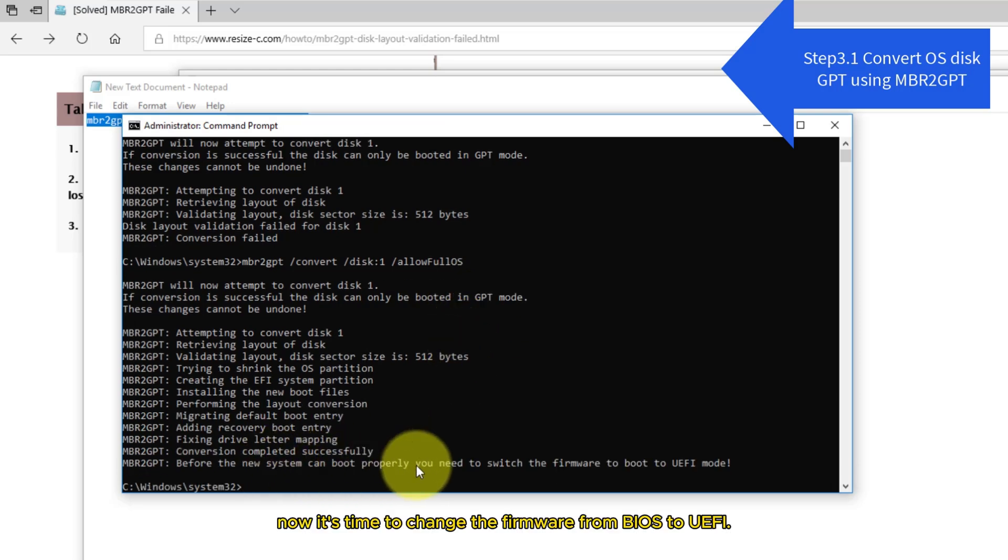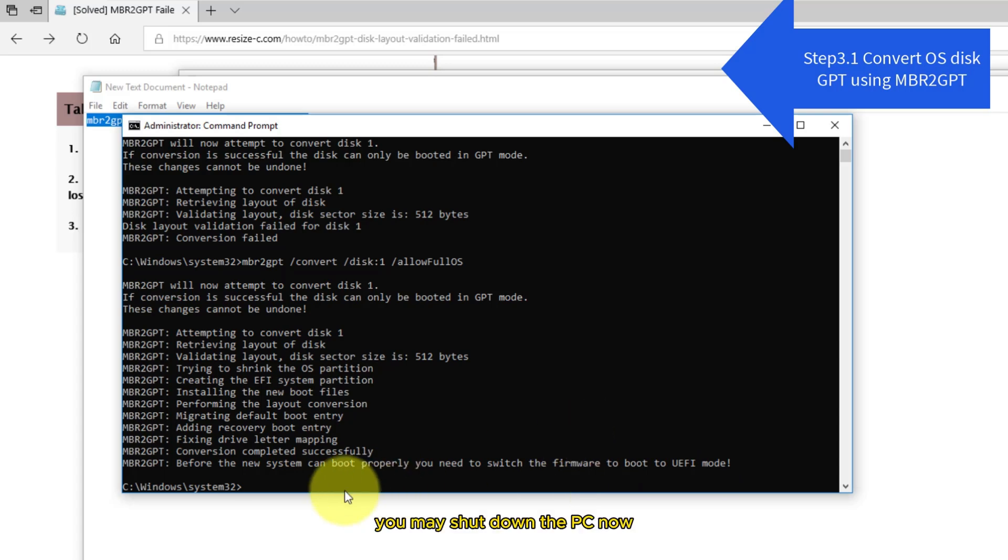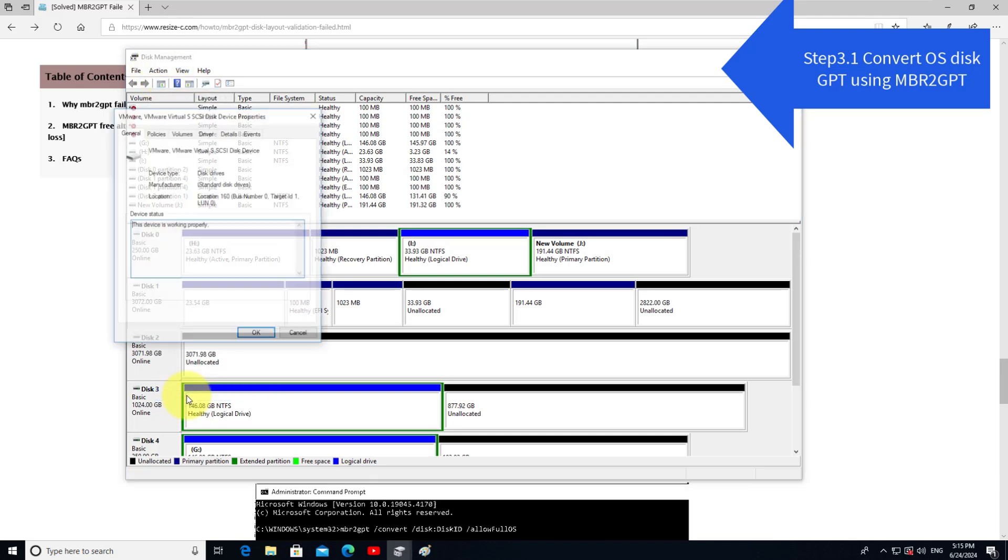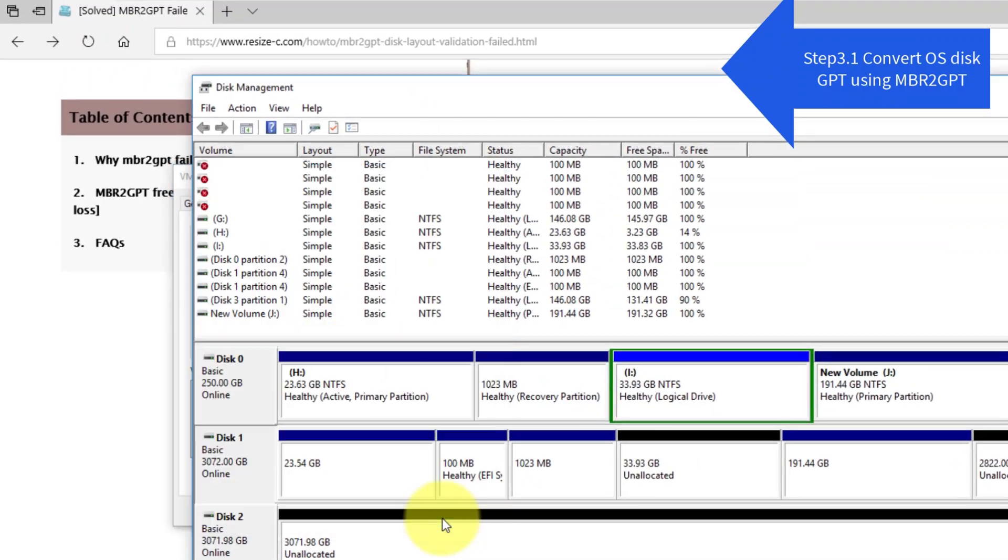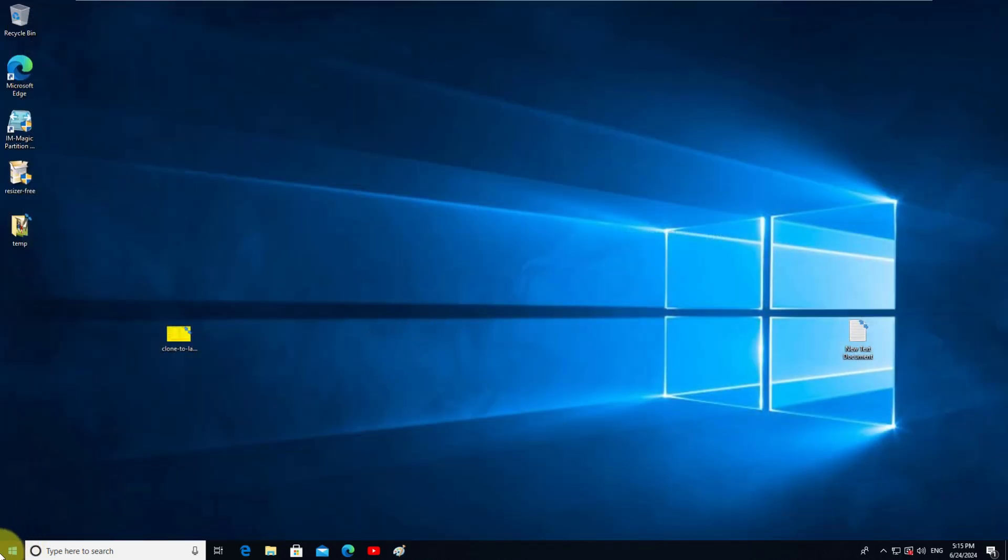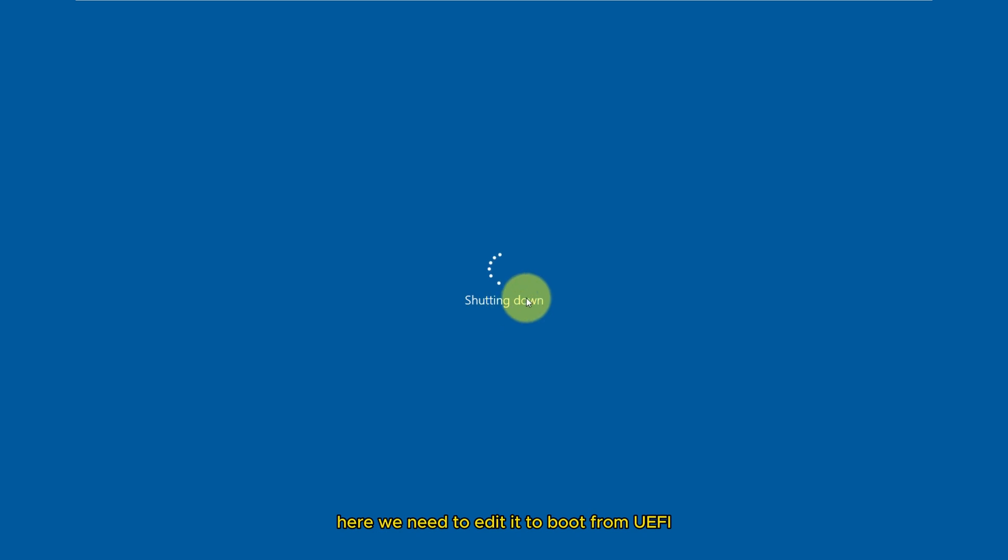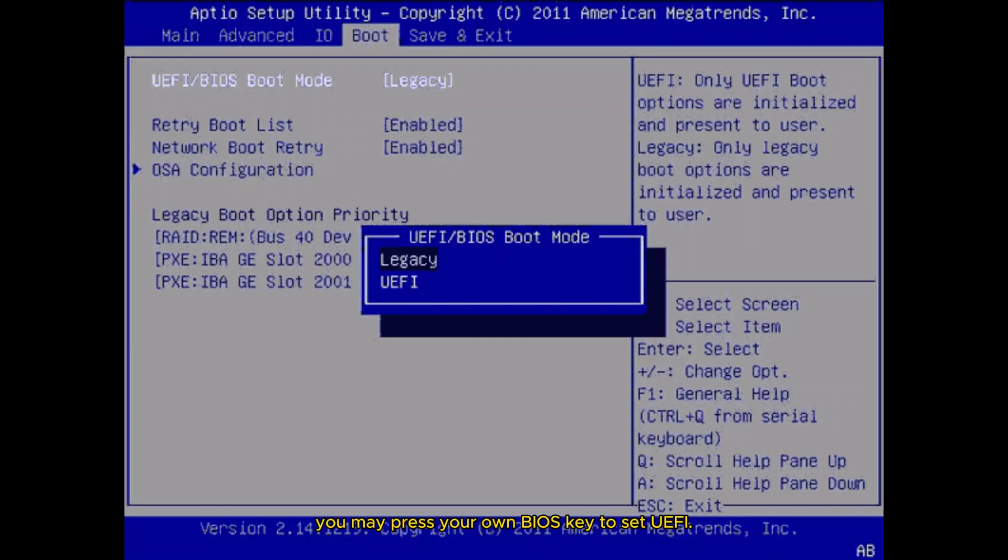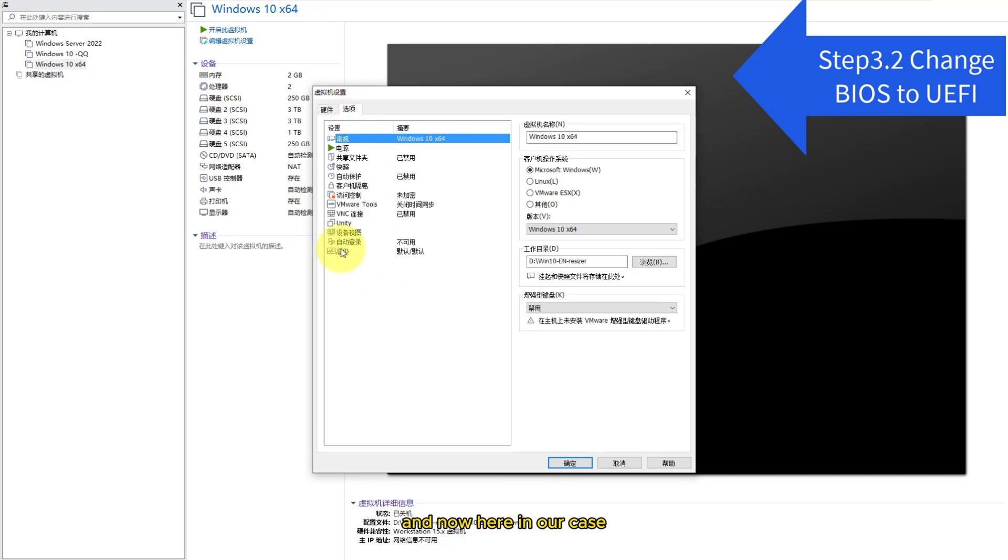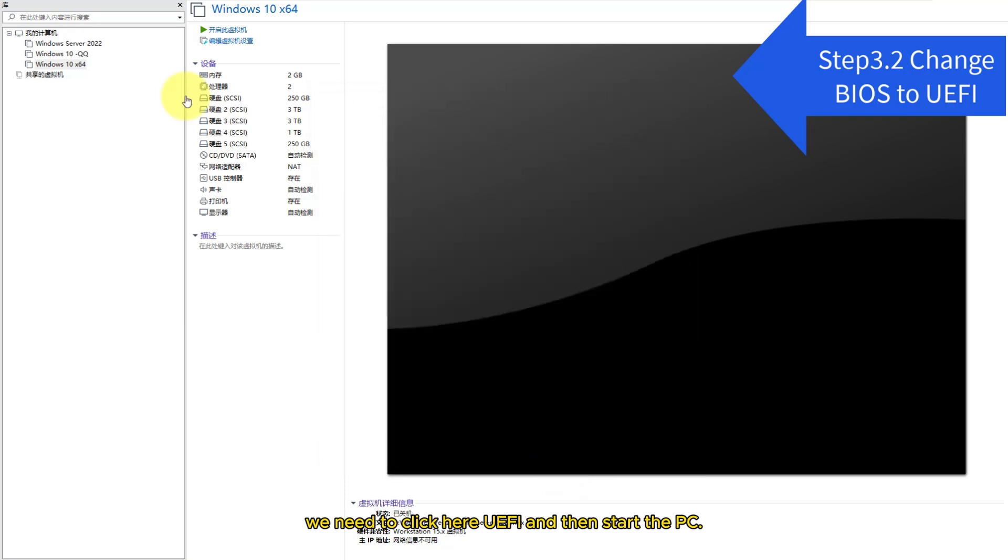Now it's time to change the firmware from BIOS to UEFI. You may shut down the PC now. Okay, let's try changing the BIOS. Here we need to edit it to boot from UEFI. Now here in our case, we need to click here UEFI and then start the PC.